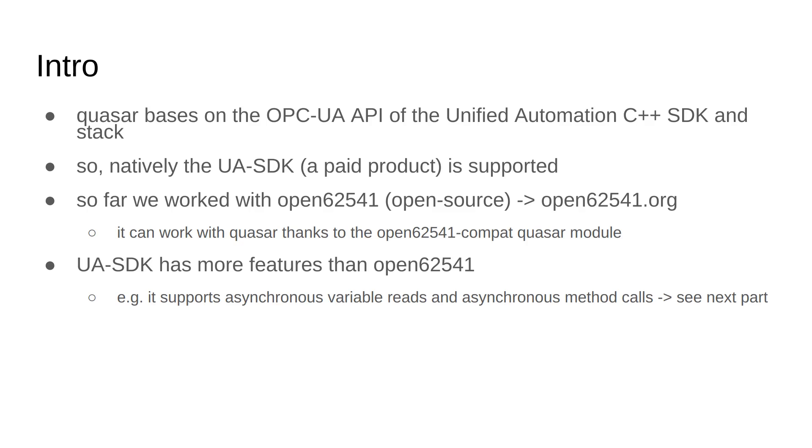But so far in this tutorial, we've been working with Open62541, which is an open source OPC UA implementation. You can go to Open62541.org for more information.